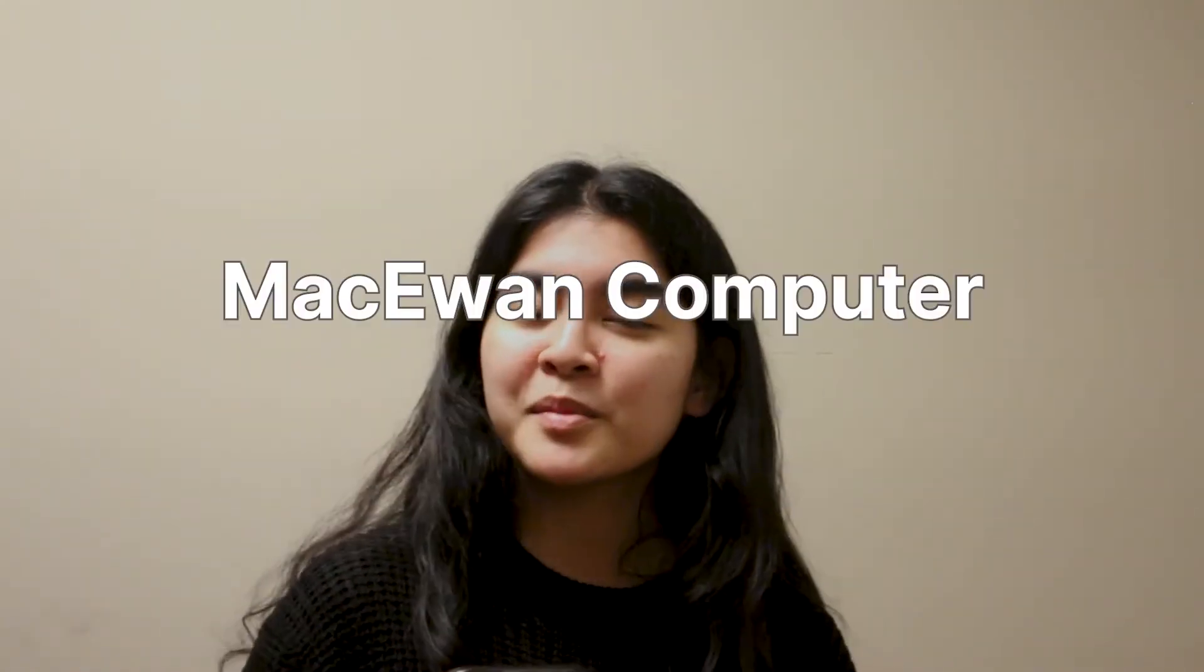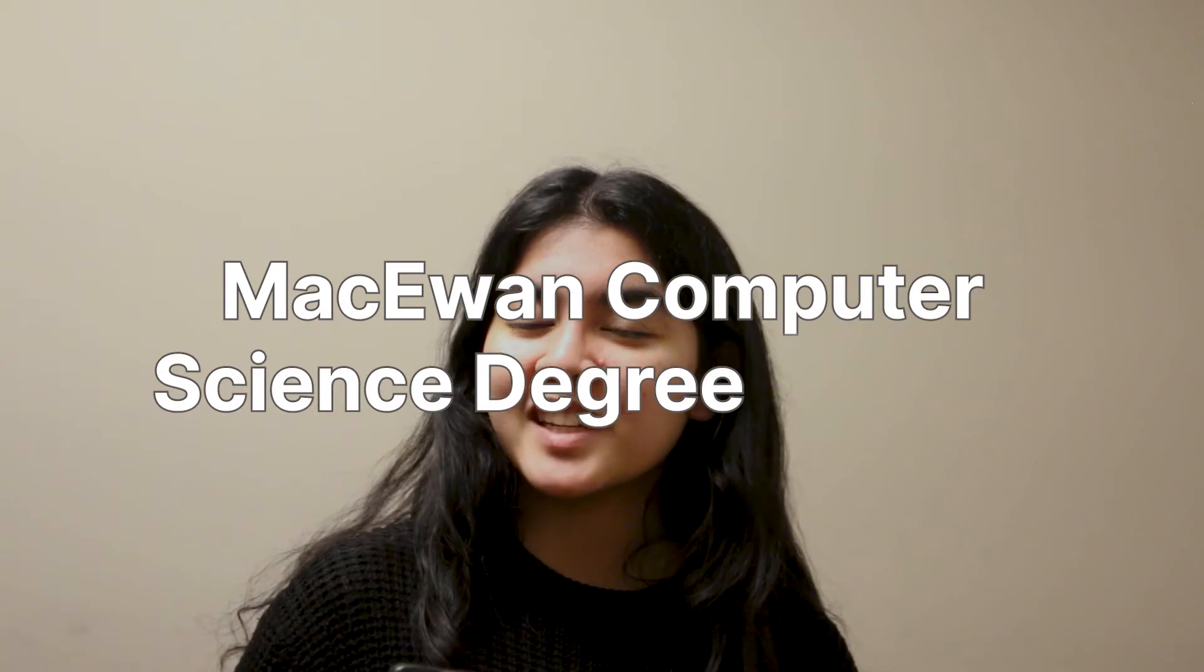It should be like learning how to walk. It's a one-time struggle and after a couple years, it's easy. It comes naturally and we don't even have to think about it. That's why we started this project, MacEwan Computer Science Degree Planner.